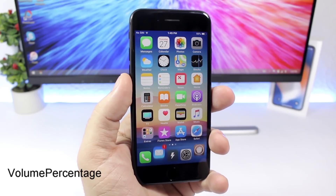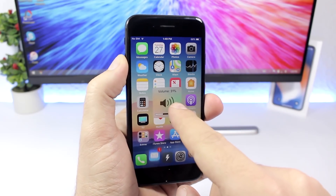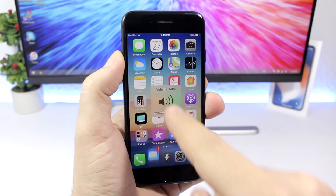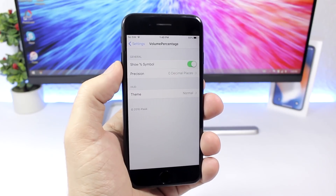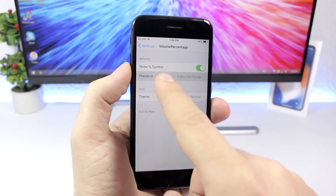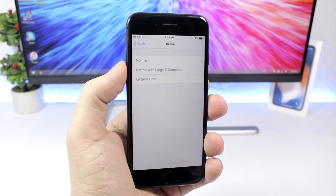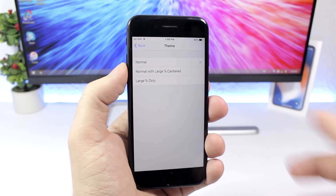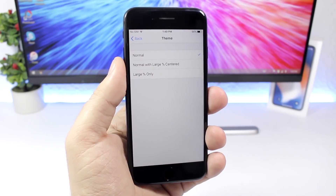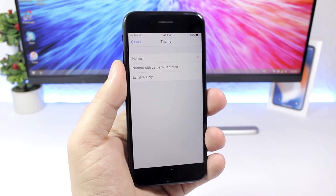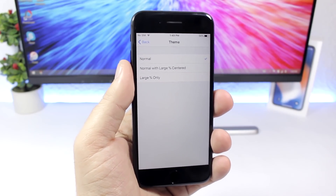Volume Percentage is a tweak that adds a nice touch to the volume HUD — it shows you the exact percentage of the volume on your device. In the settings you have an enable button, you can set the precision, and you have different themes: normal with percentage, normal with large percentage, or percentage only which removes the stock iOS volume HUD entirely.